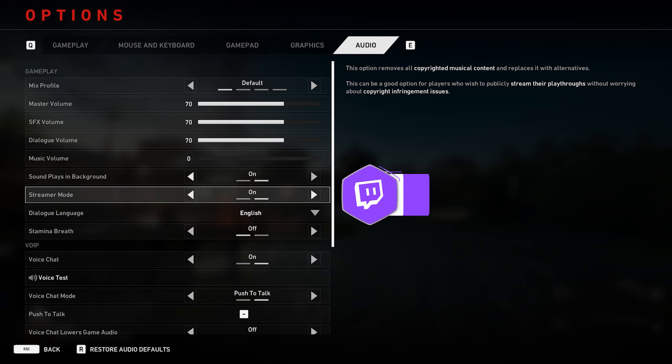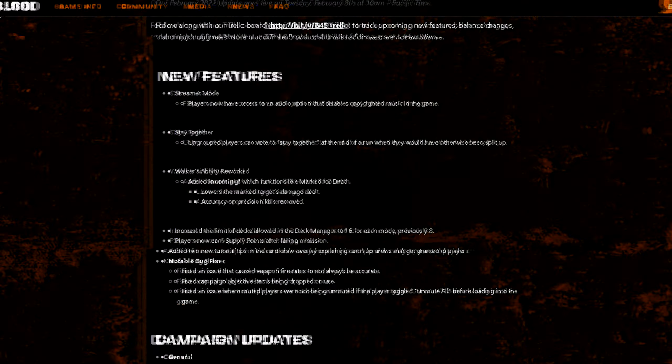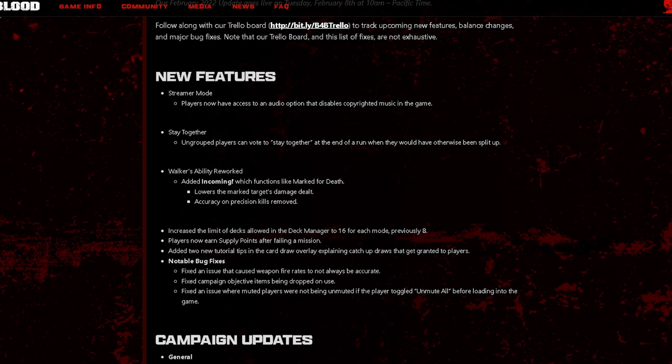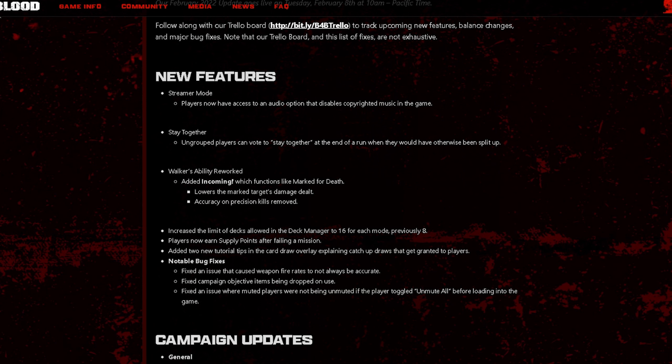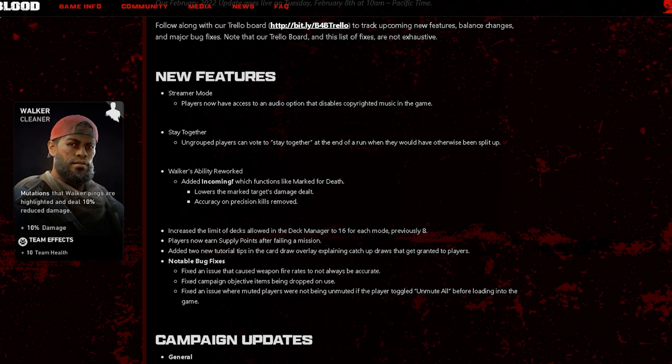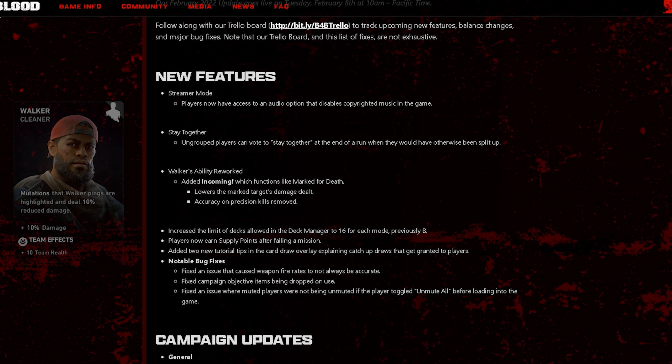The next thing is stay together. Ungrouped players can vote to stay together at the end of a run when they would have otherwise been split up. The next thing is Walker's ability rework, added incoming which functions like Mark for Death, lowers the mark target's damage dealt accuracy. On precision kills removed.